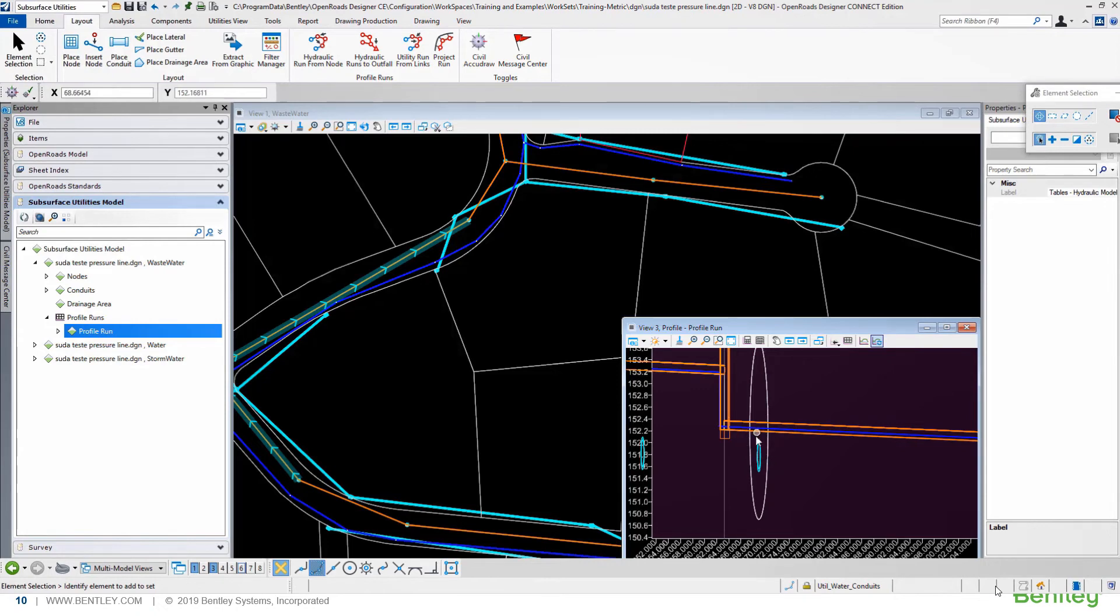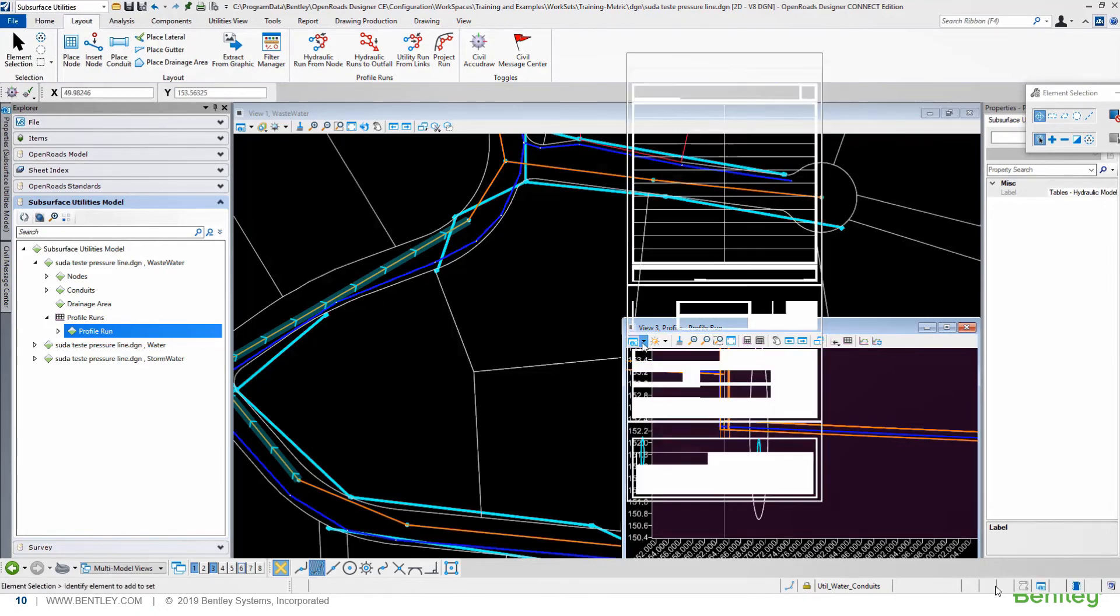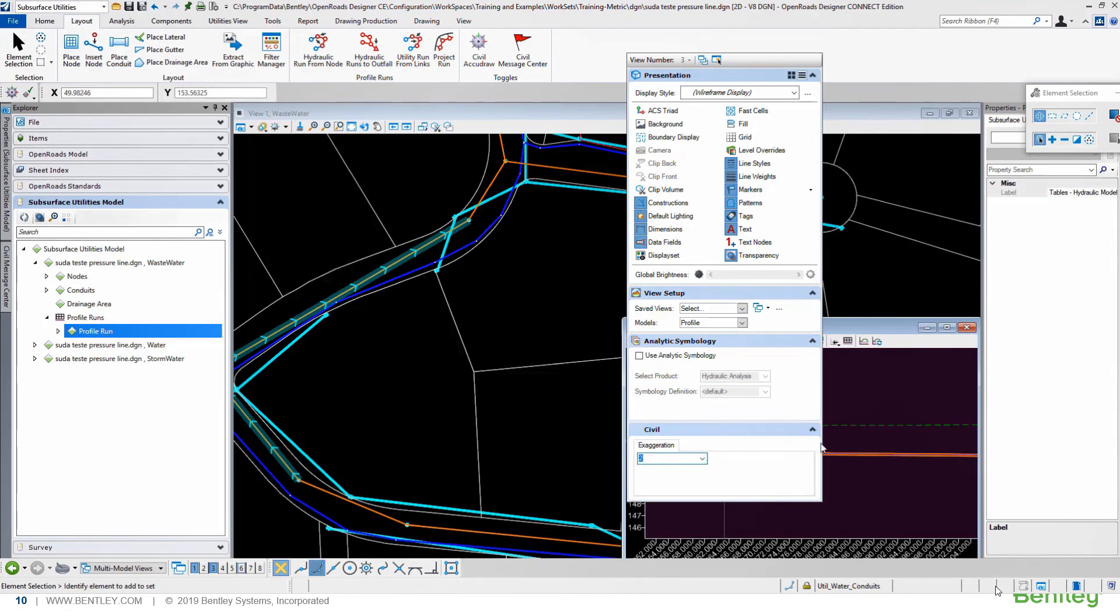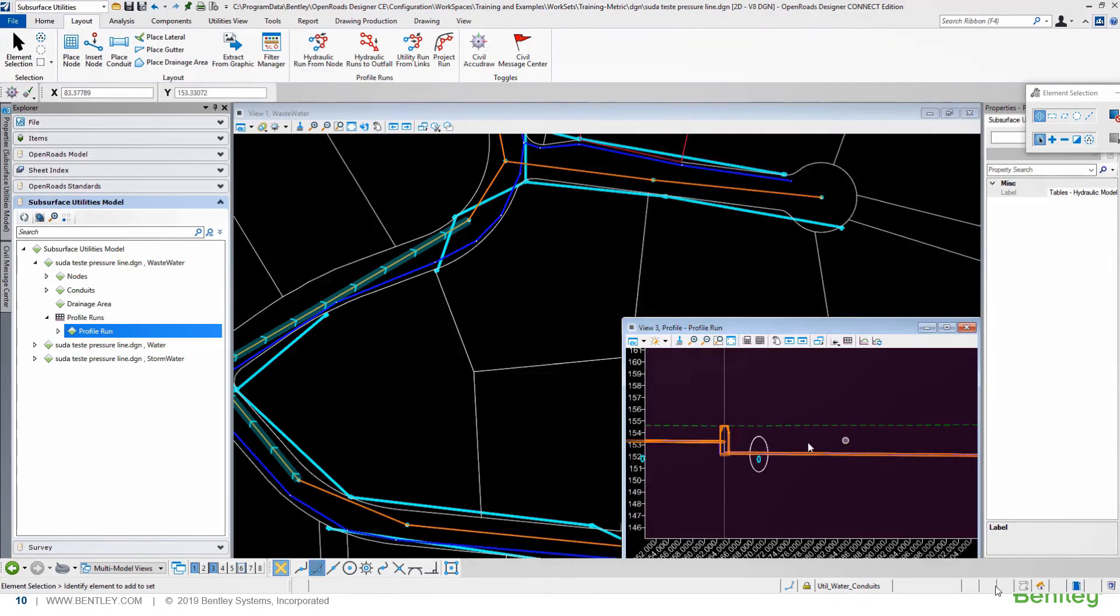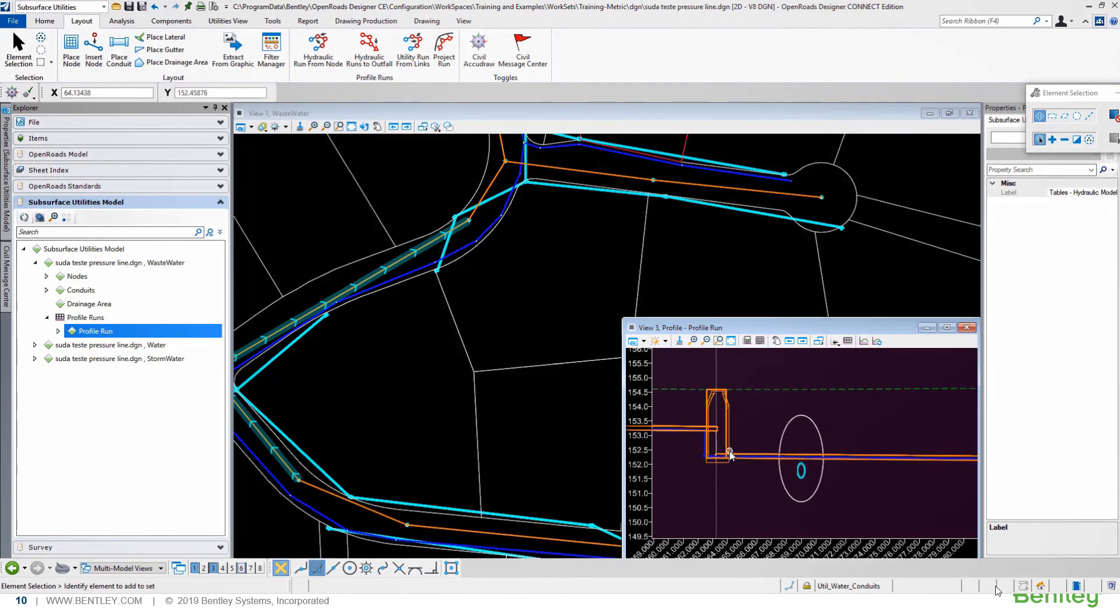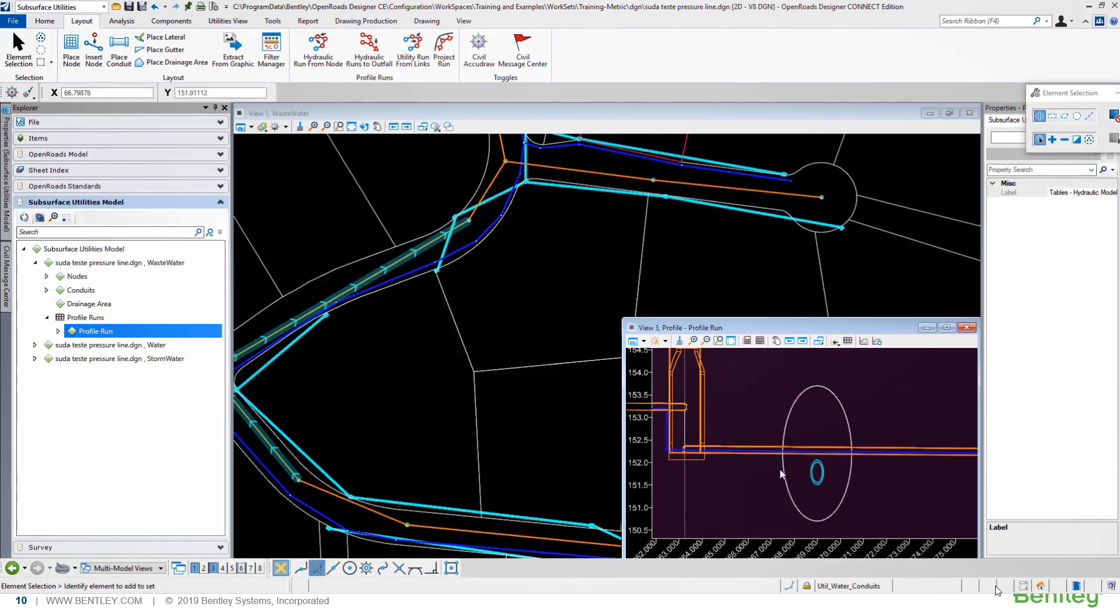The profile will have our crossing element, including the interference sphere. Here we have a 10 times exaggeration, let's change to 2, then we can better see our crossing elements.